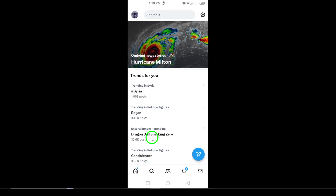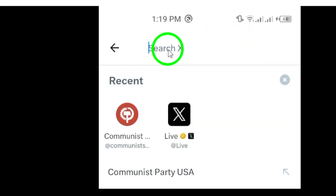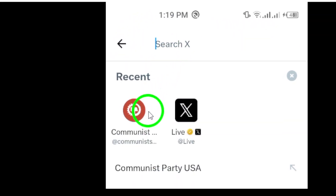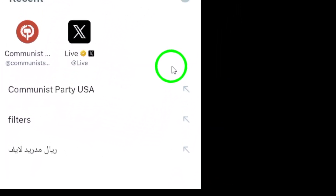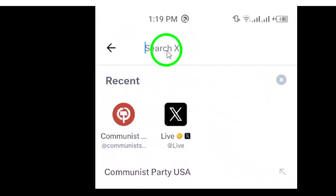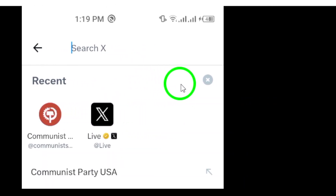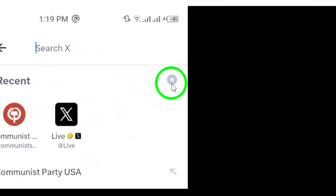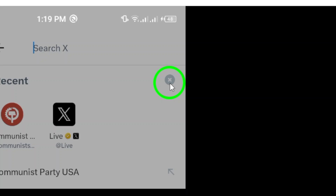Now tap on the search bar at the top of the screen. Here, you'll see a list of your recent searches. It's a handy feature, but sometimes you might want to remove those old searches. Next to Recent, you'll notice a Times icon. Go ahead and tap that icon. This will allow you to remove specific searches, but we want to clear everything out.